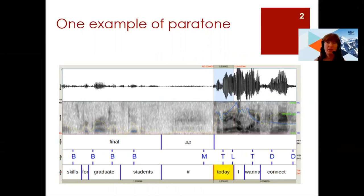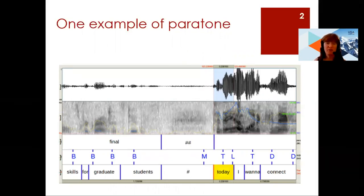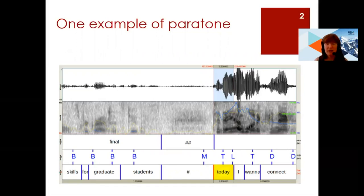This image is a screenshot giving a basic example of the annotated files with the best candidate for the signal at the end of the peritone. At the bottom you see the transcription; in the next level up you see letters which indicate the pitch.